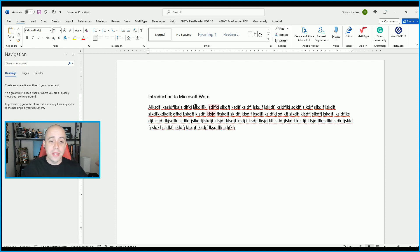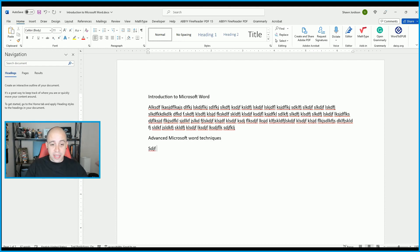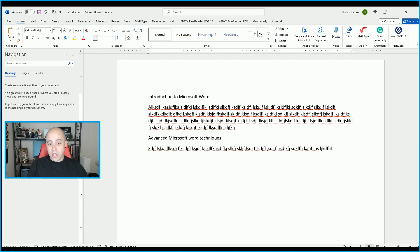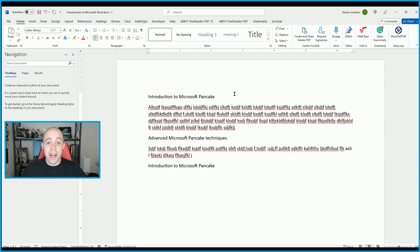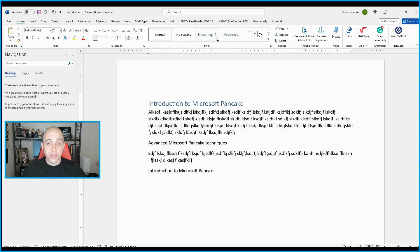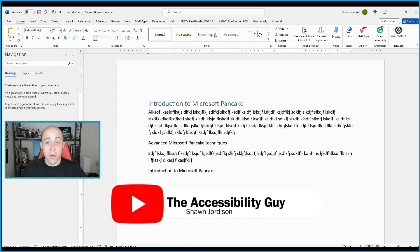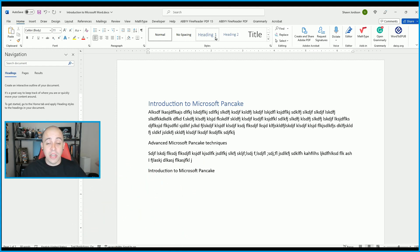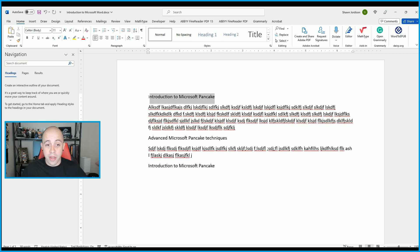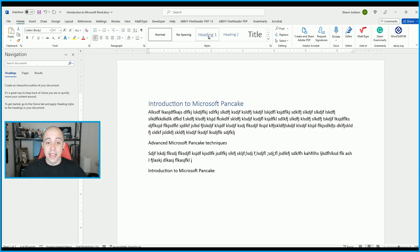Now that we have some text, let's add some additional text — 'Advanced Microsoft Word Techniques.' The first thing I want to do is apply a heading style. Headings are used for screen reader navigation and are extremely important for maintaining the accessibility of our Microsoft Word documents. Typically there is a single Heading 1 within a document, but there are some instances where you can have more. To apply Heading Level 1, I'm going to select the text, and then on the Home tab in the Styles section, select Heading 1.